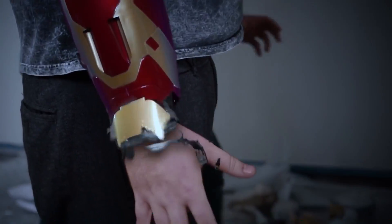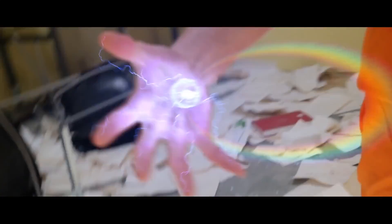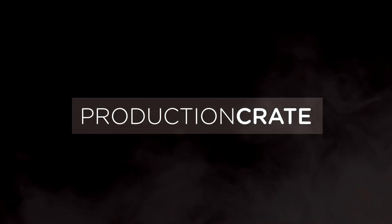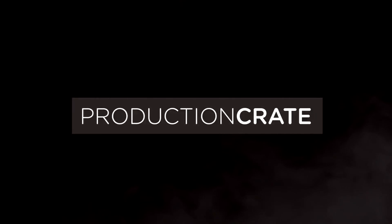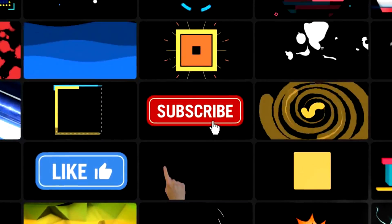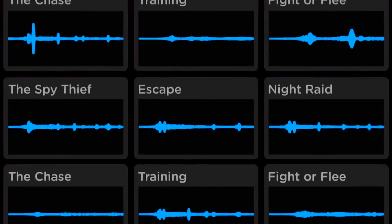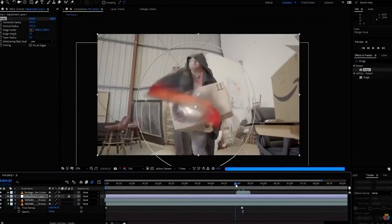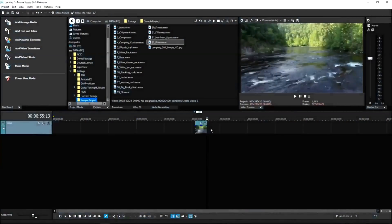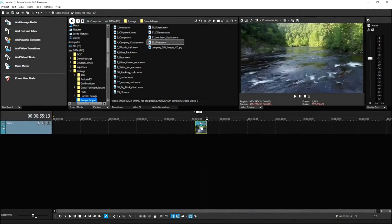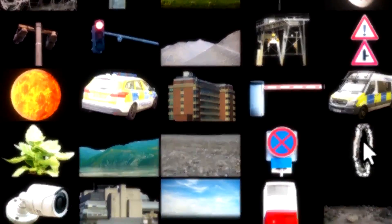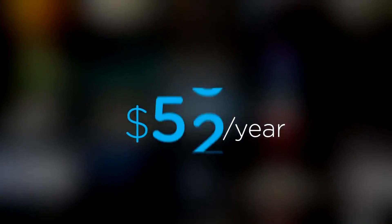Are you a content creator looking for effects to bring your videos to a whole new level? Welcome to Production Crate. Production Crate is the resource for graphics, visual effects, music and much more. On top of that, these assets are compatible with your editing software. Get your unlimited free effects today or premium effects for only $49 a year.